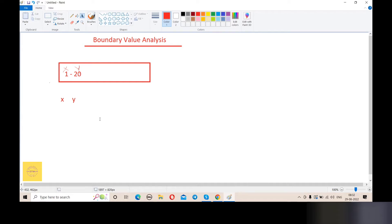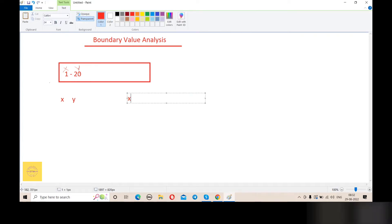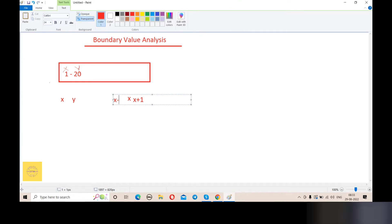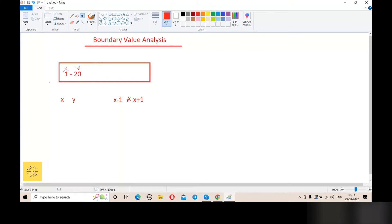Boundary value analysis has valid and invalid partitions. The rule of boundary value is: test x, then x plus 1, then x minus 1. When 1 equals x, that means x minus 1 equals 0, and x plus 1 equals 1 plus 1 equals 2.